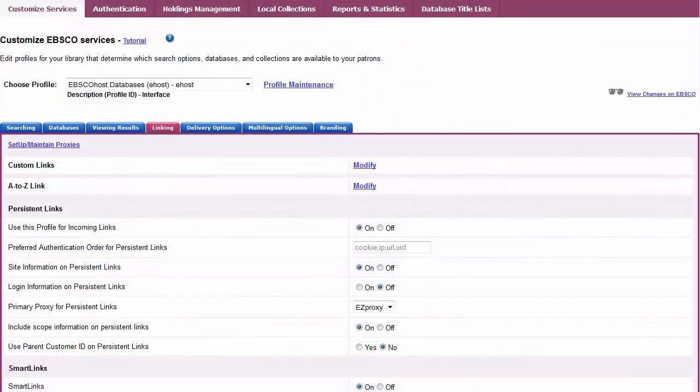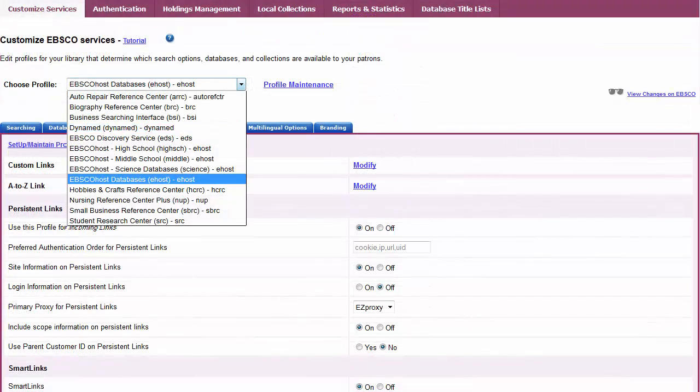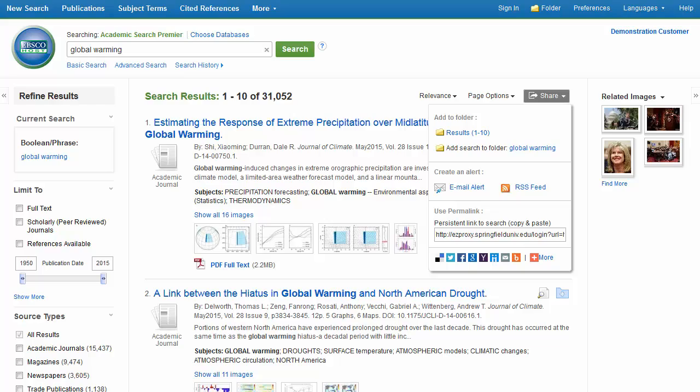Repeat this step for every profile to which you want to apply the proxy. Your persistent links will now include your proxy prefix.